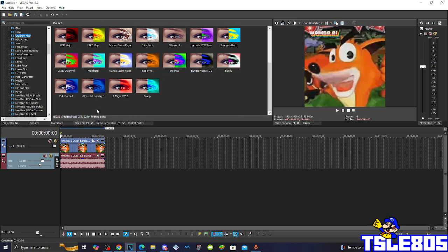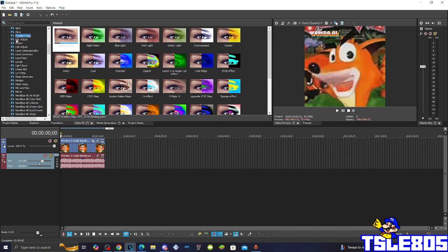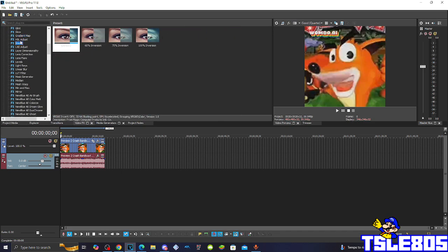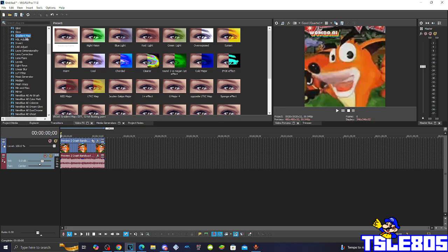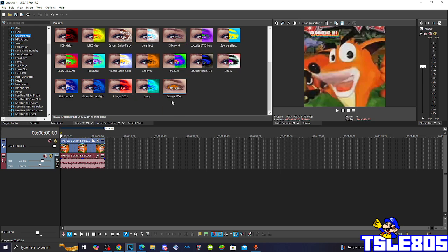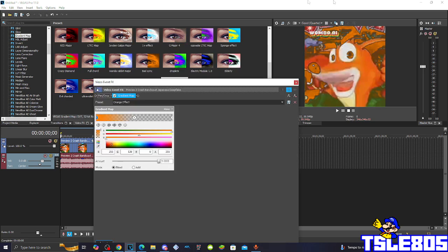So basically for the effects, all you need to do is go to the gradient map and choose the orange effect option.